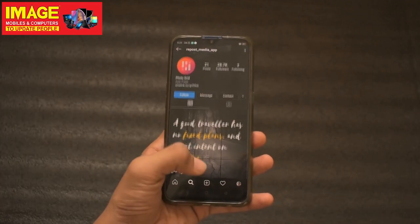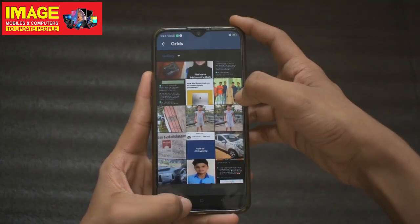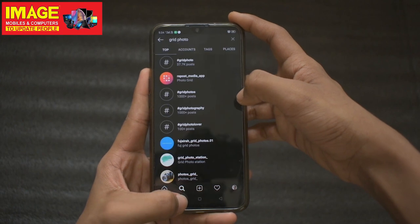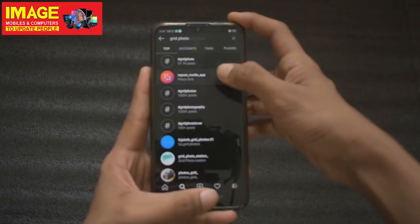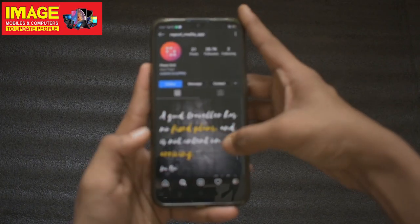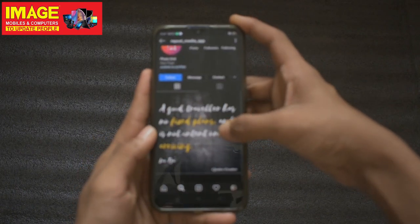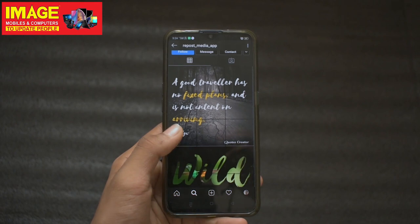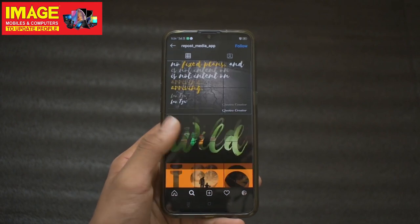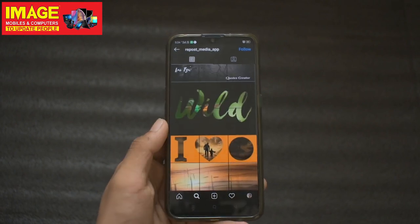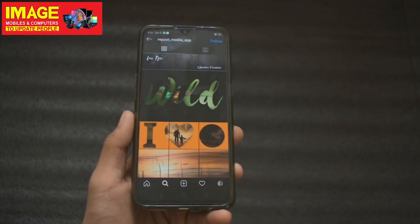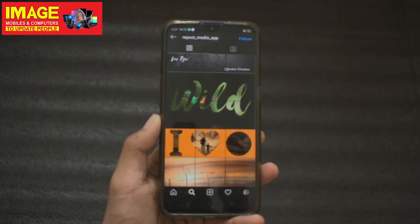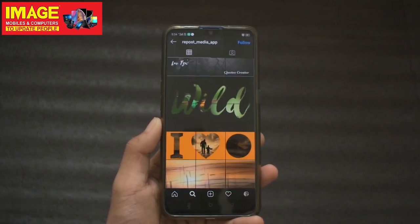We will upload a photo to this app. Please like and share. Visit our Imaging Mobiles and Computers Facebook page, Instagram, and YouTube channel. See you in the next video. Bye!